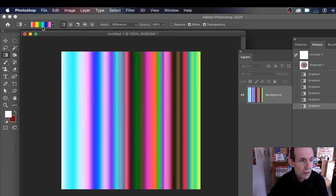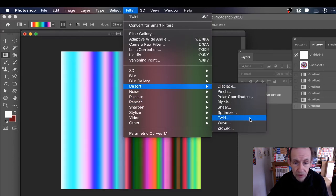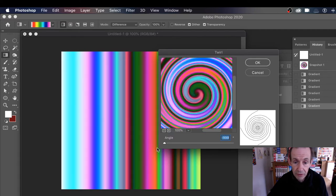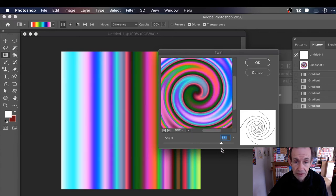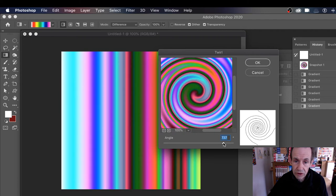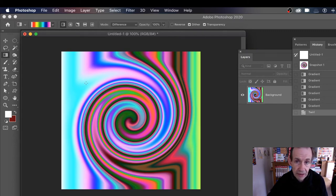Once you've done that, go to Filter > Distort > Twirl. I'm going to set it to the maximum of 999. You can go the other way if you want — just drag in that direction — or you can use a slightly less extreme twirl. I'll show you it doesn't have to be all the way. Click OK and you can see your design, with a lovely entry point there.